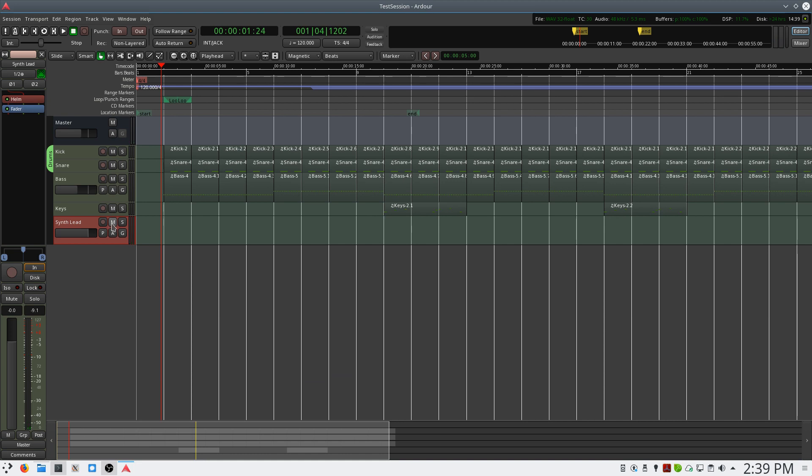Now in order to record this, be sure that you're recording and able to track. And when we begin recording, you'll see MIDI notes appear in the timeline.